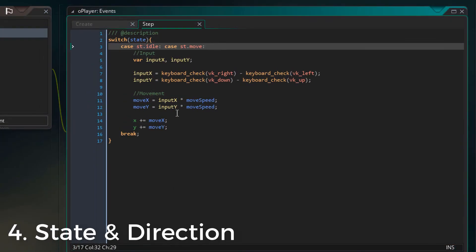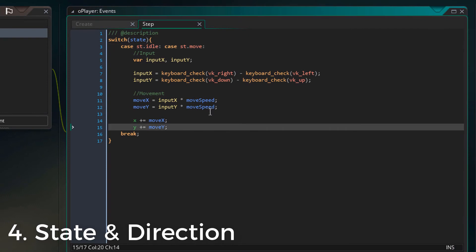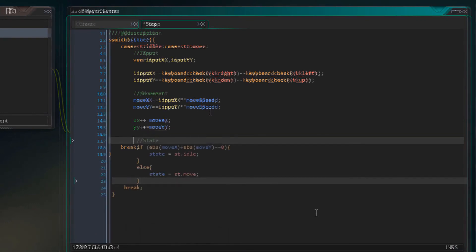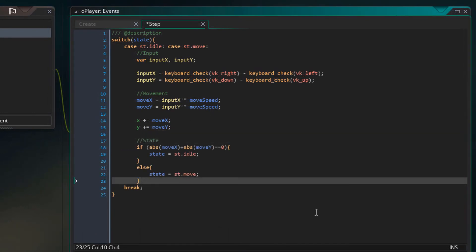Now at the end of this case's code, I'll add this. The function abs will return the absolute positive value of a number. So if it's a negative number, say minus 3, it'll return a positive value 3. So I'm adding the absolute values of move x and move y and testing whether they are equal to 0.